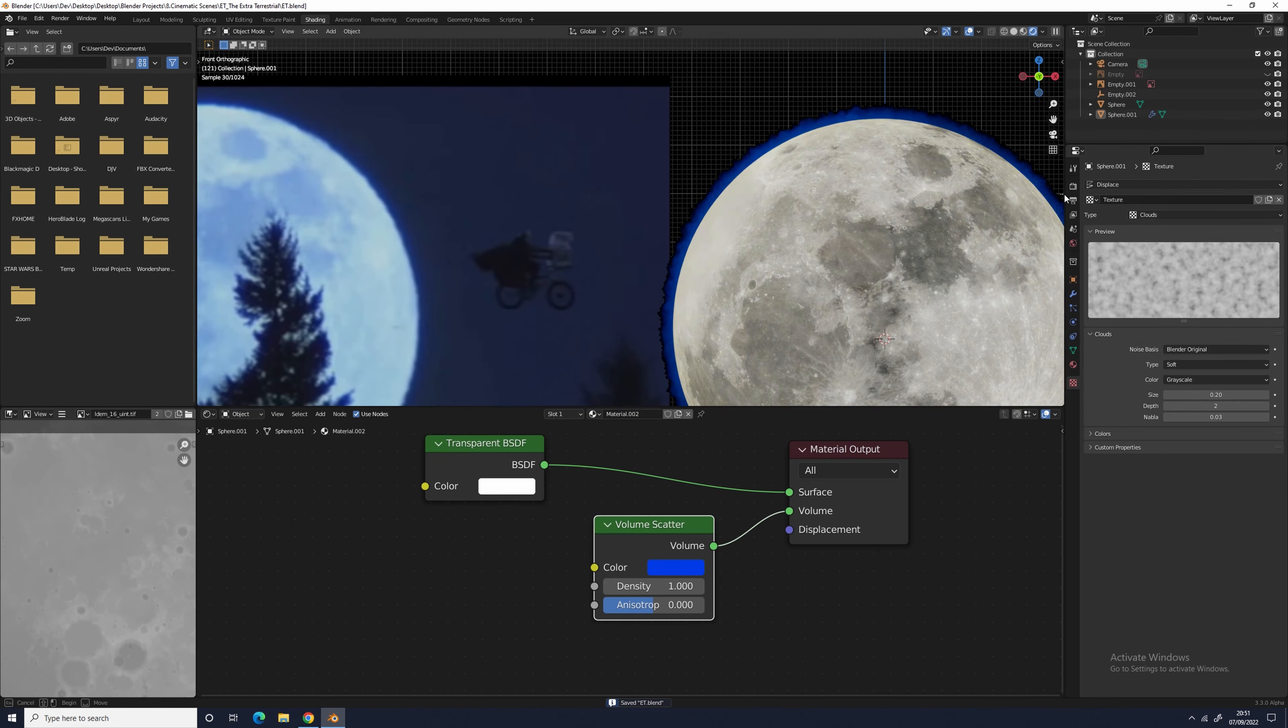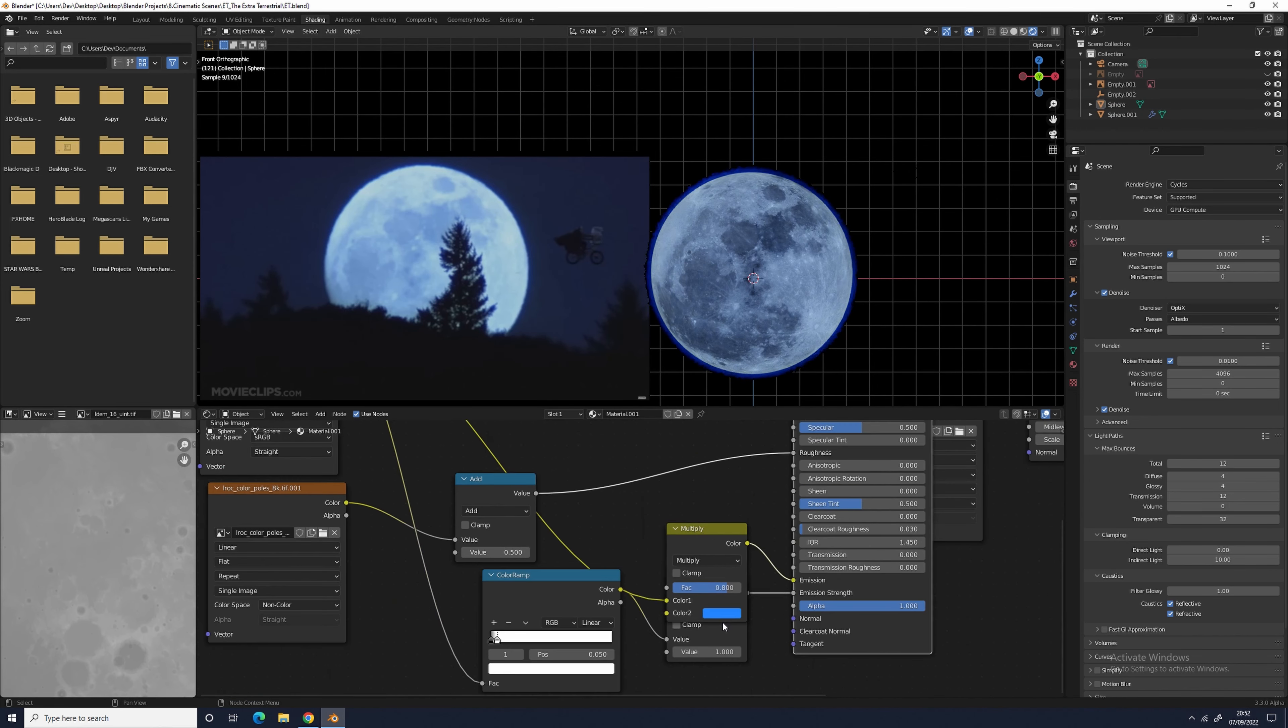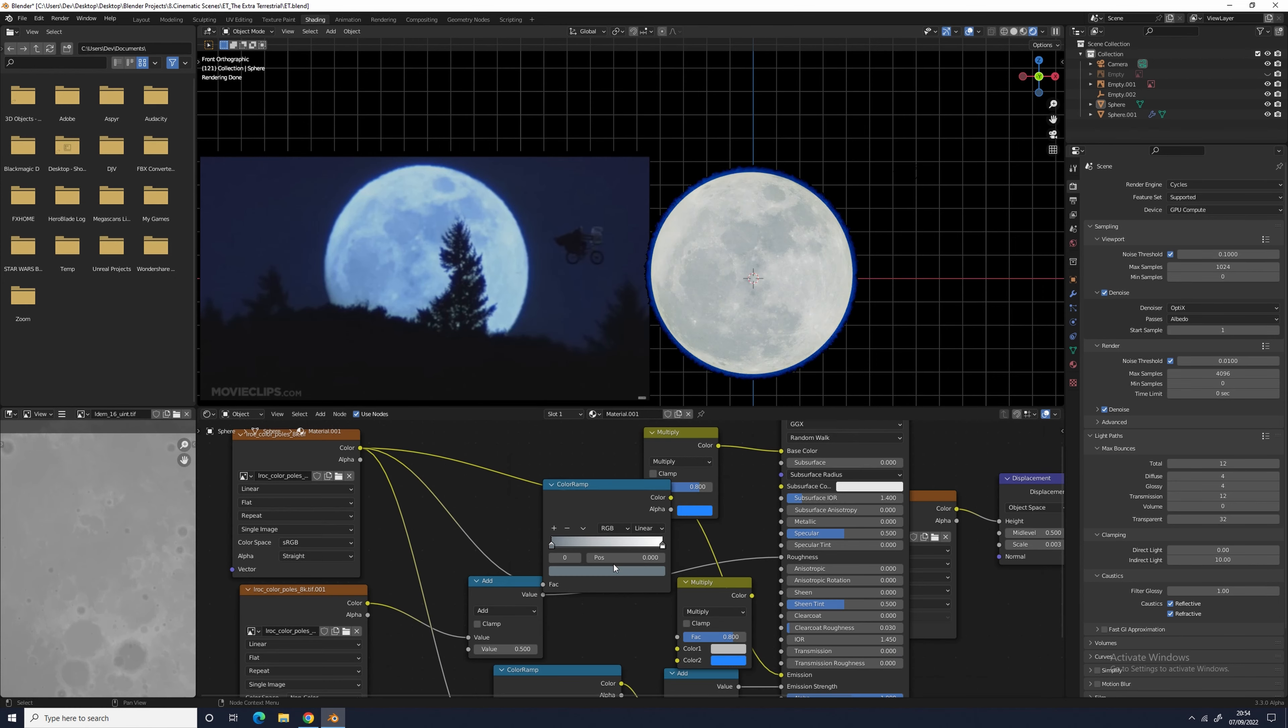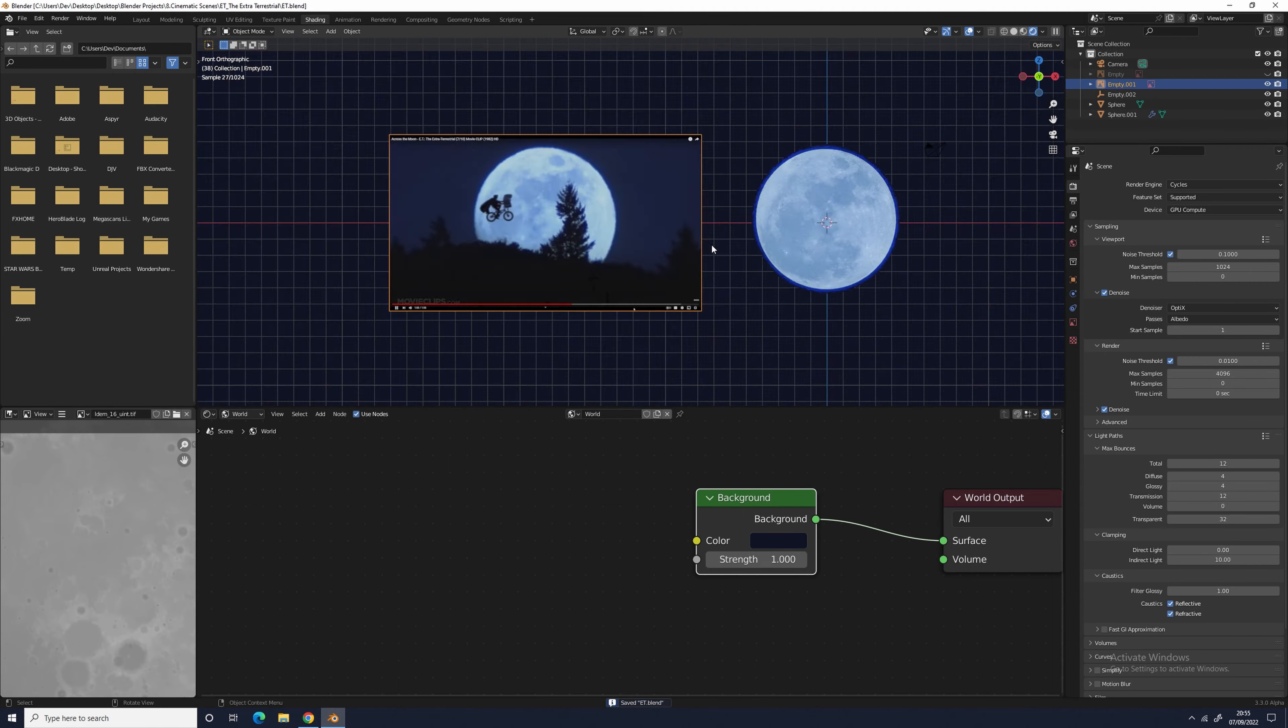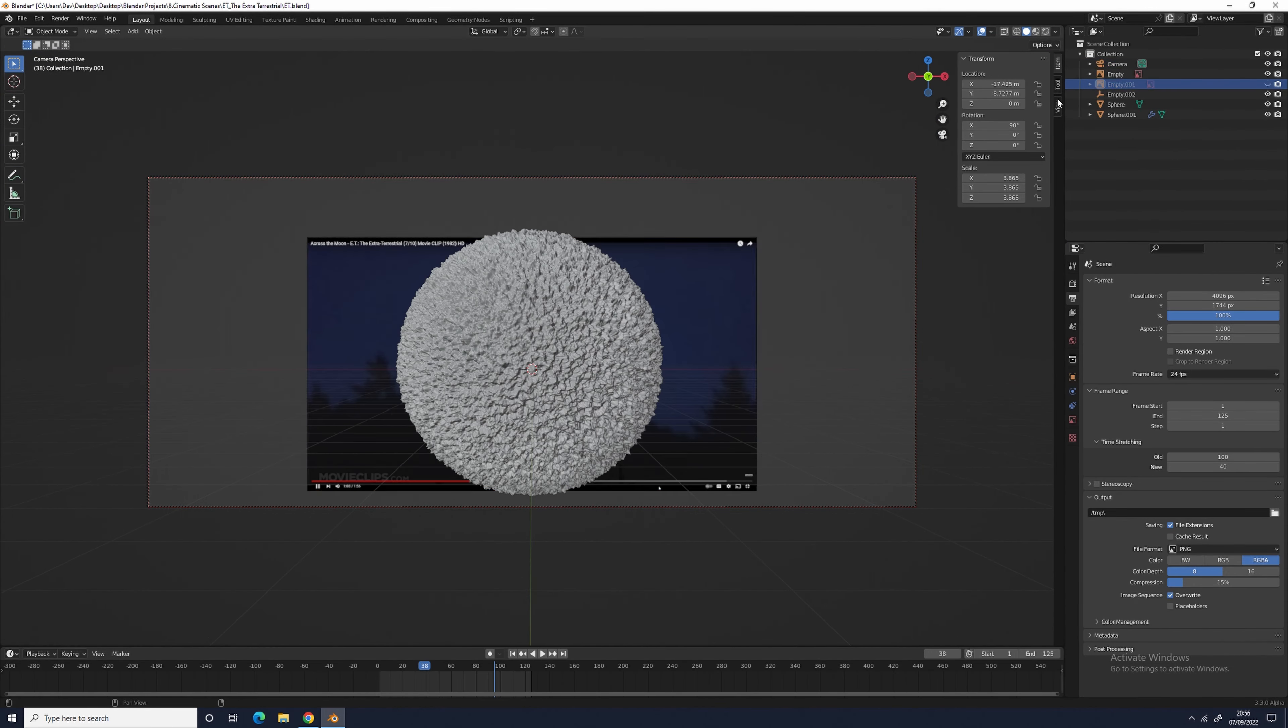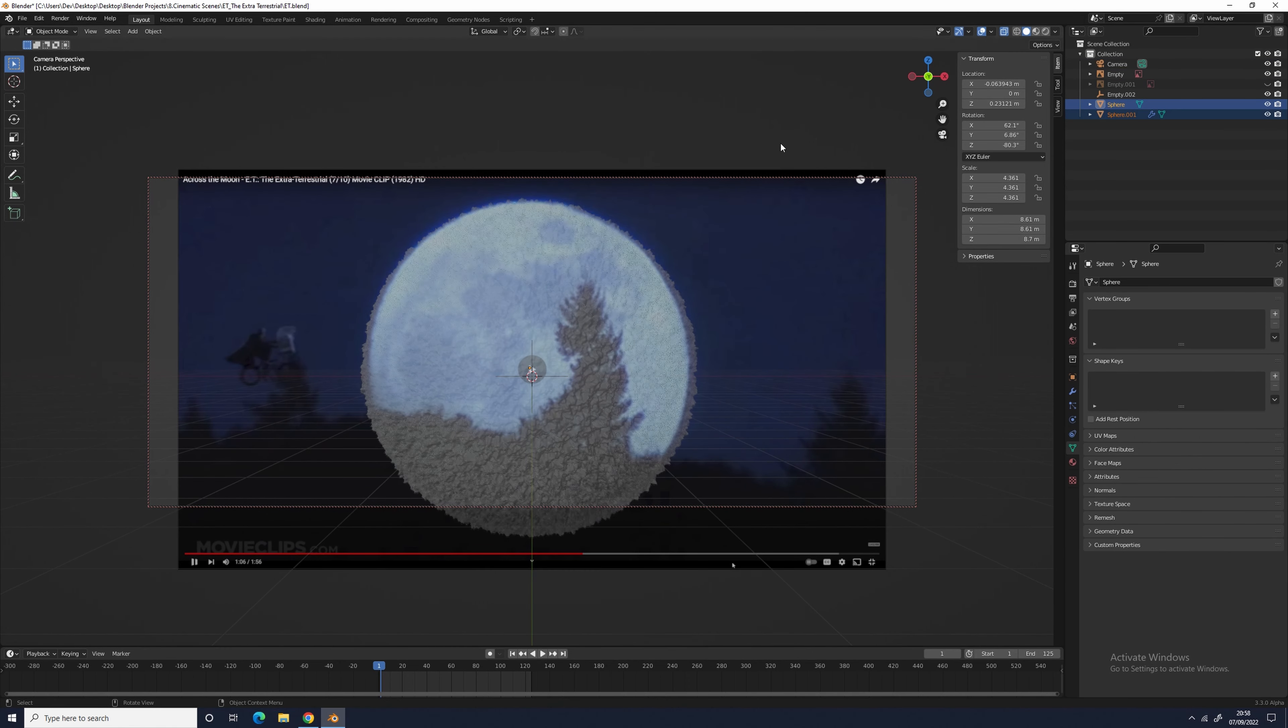For the blue glow around the outside of the moon, I duplicated the moon and deleted all the textures on it, and then I scaled it up a little so it was just slightly larger than the other sphere. I plugged in a transparent node into the surface and a blue volume scatter node into the volume. For the density, I added in a layer weight node set to Fresnel and put the value at 0.7.